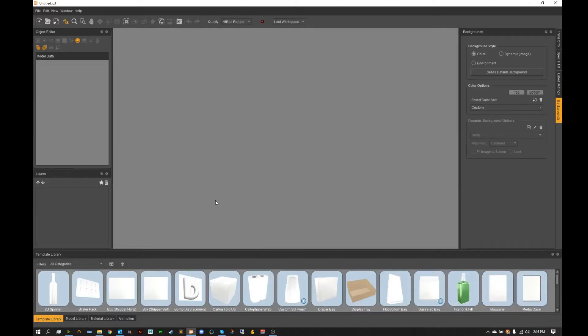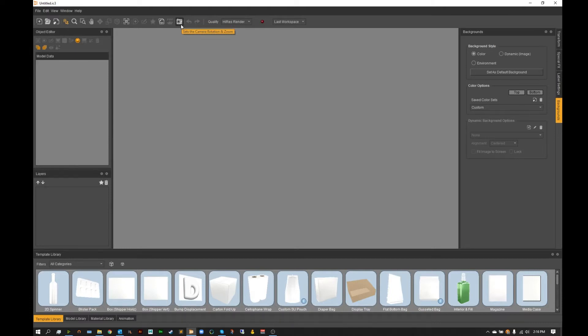Hello and welcome to another IC3D QuickByte. In today's QuickByte I'm going to be showing you a little bit about this camera option here at the top and how you can add depth of field to your render.